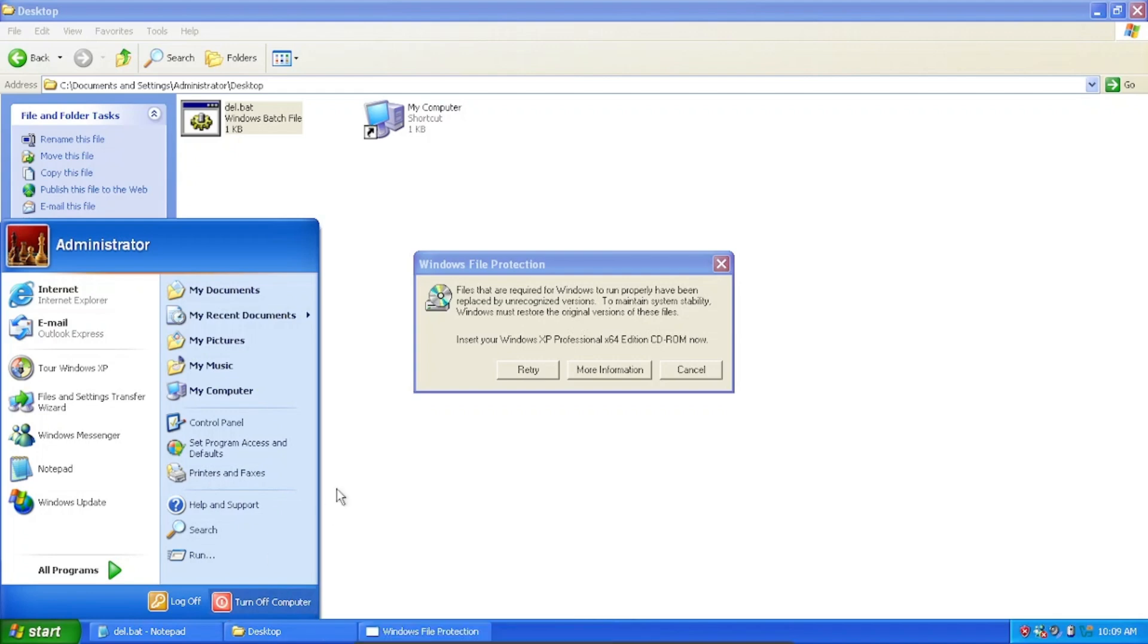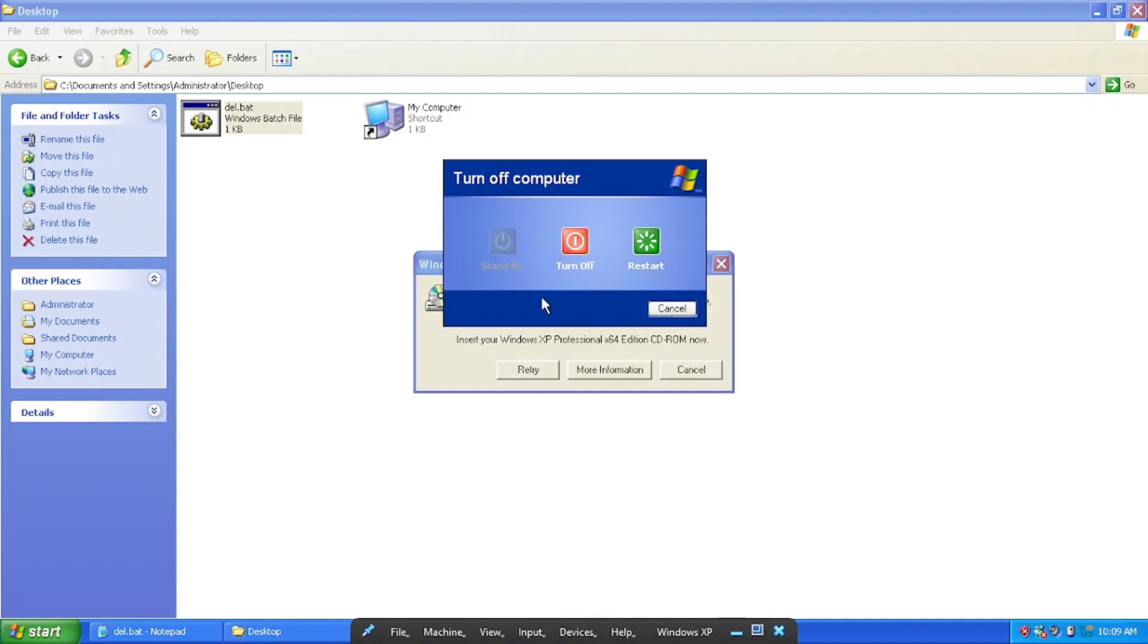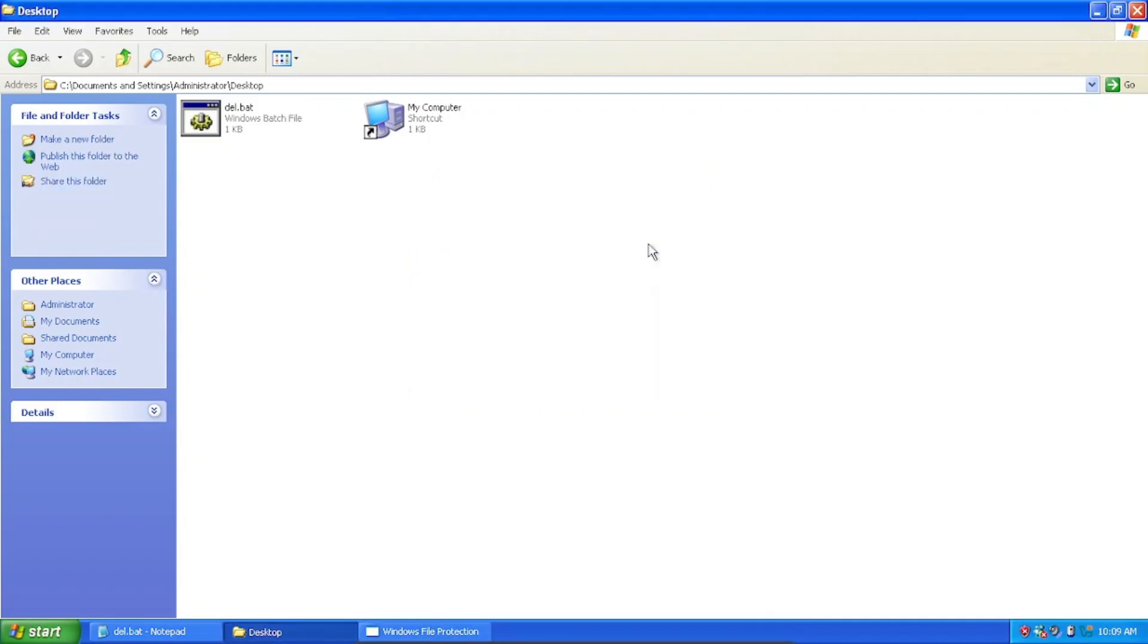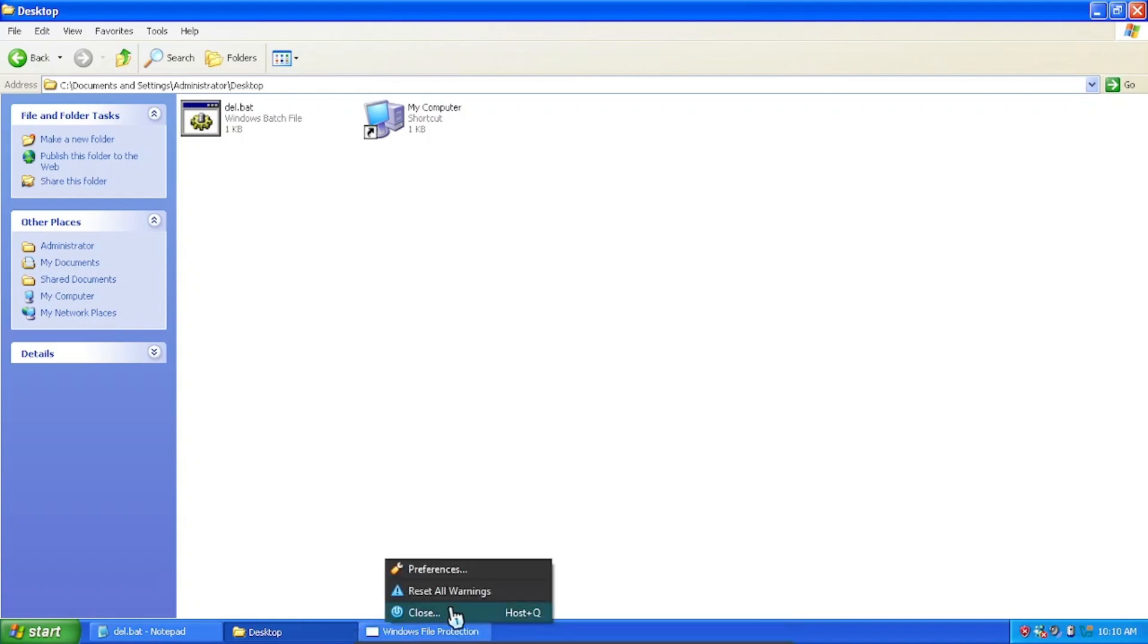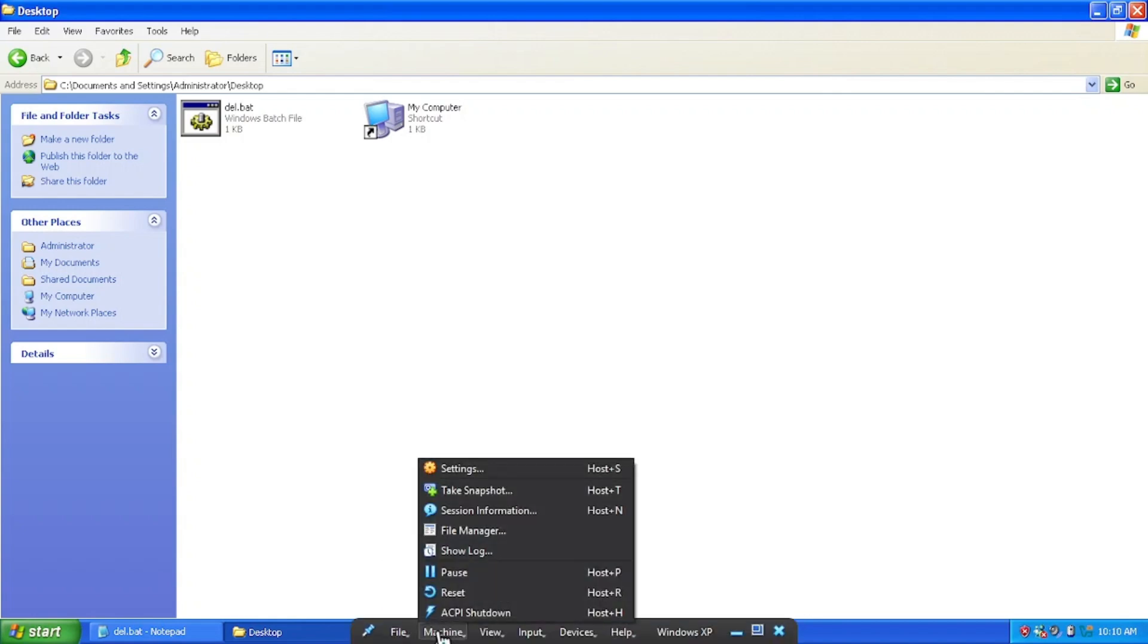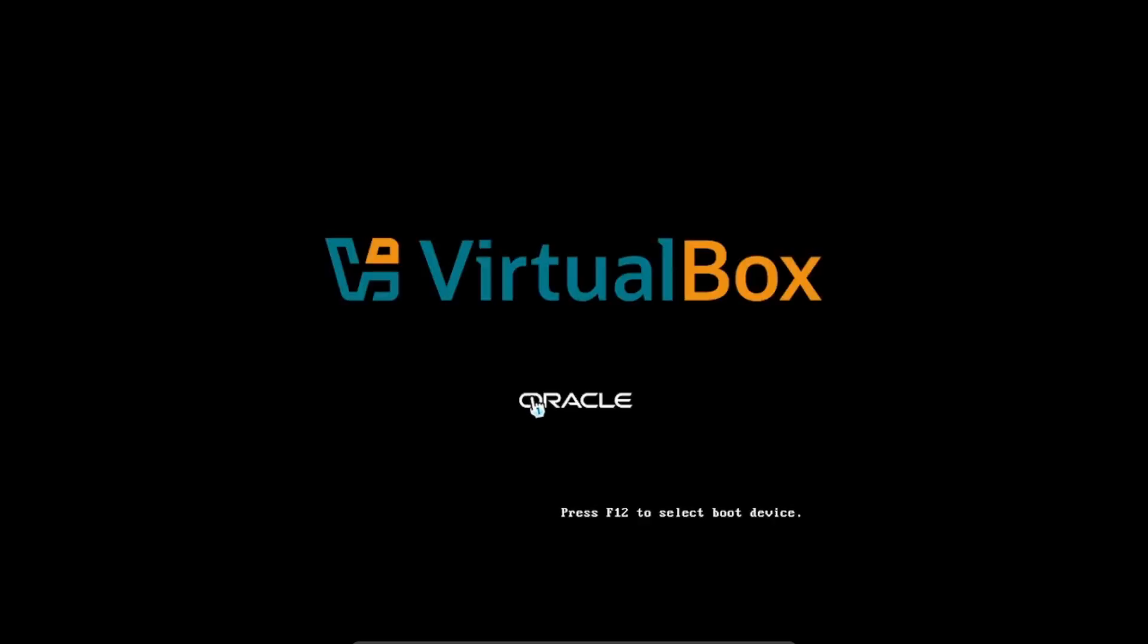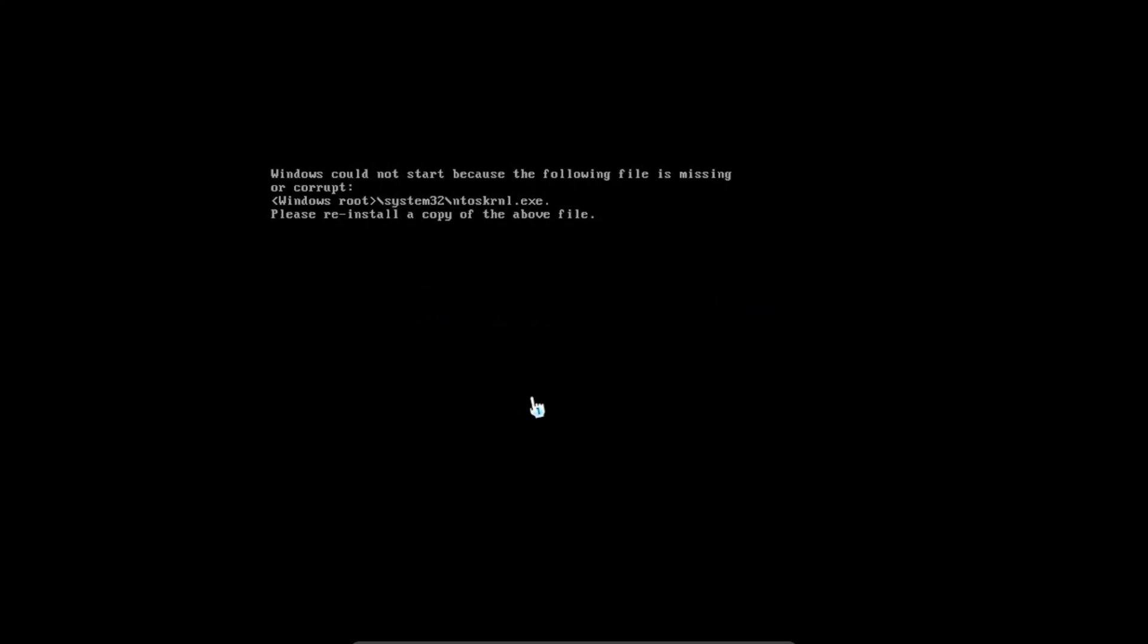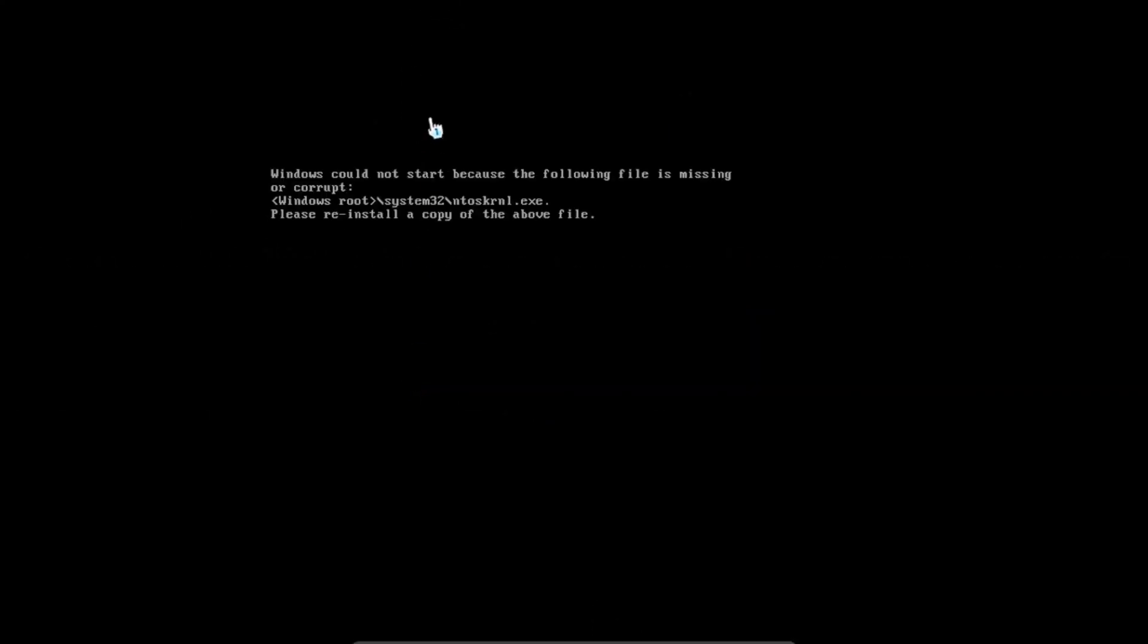So now let's just... okay, we'll not shut down. Okay, now we reset it and it's unusable. Okay, so we successfully bricked Windows XP.